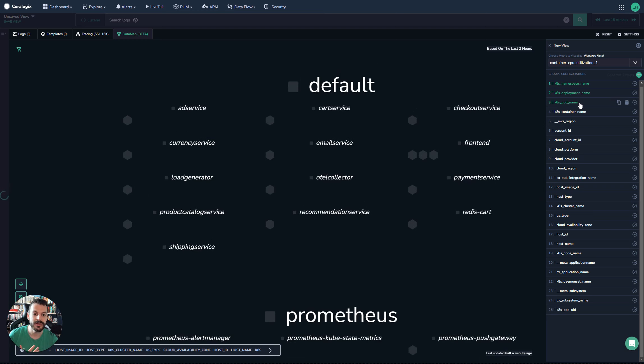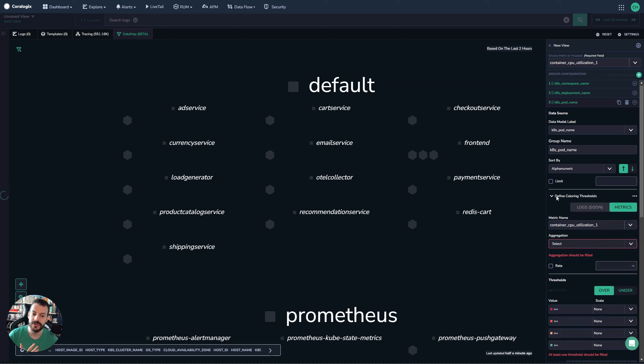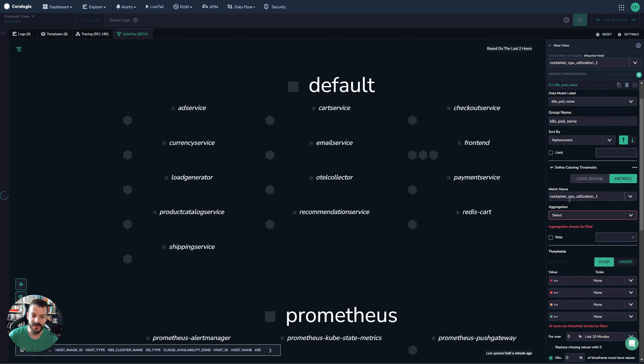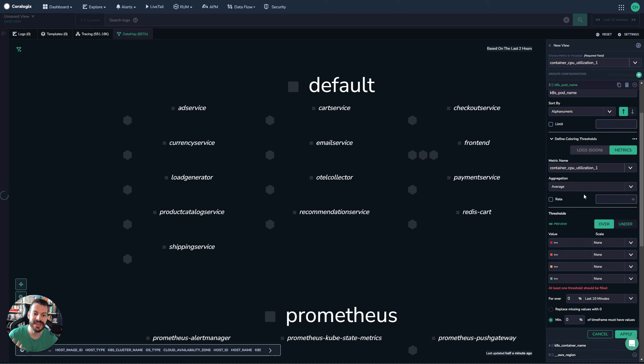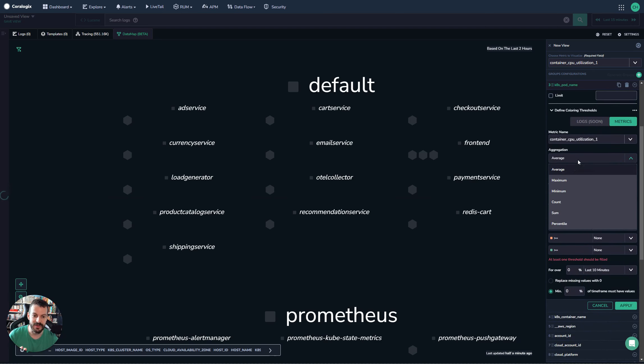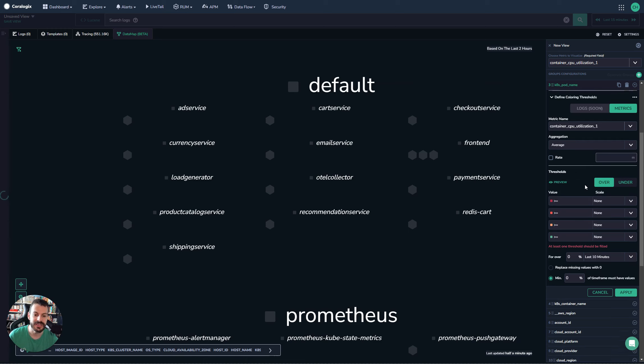If we open up the pod name, we can get coloring thresholds, which is really nice. So I can say, for example, give me the average CPU utilization. There's a bunch of different options there as well, but we'll just pick average.